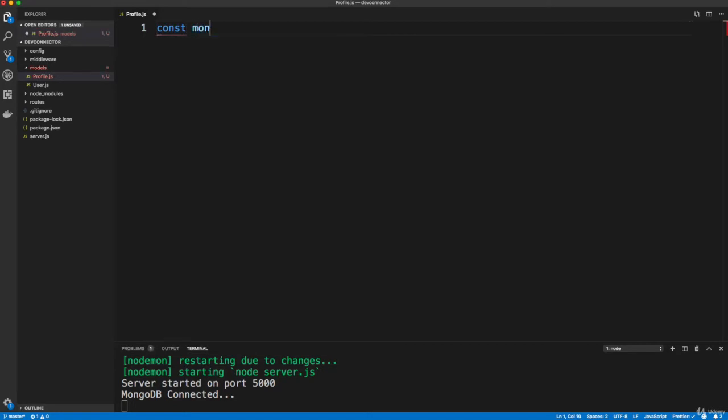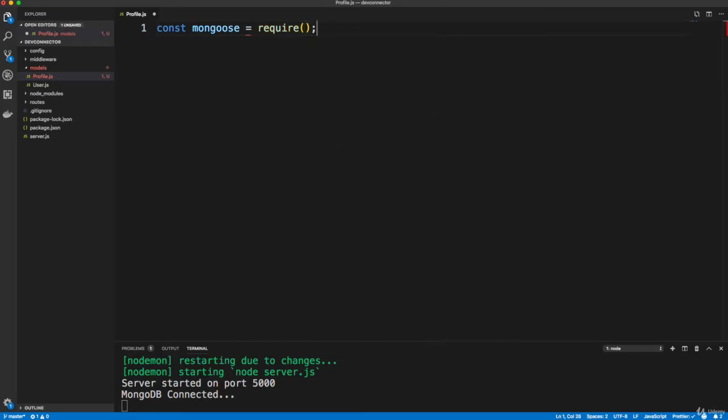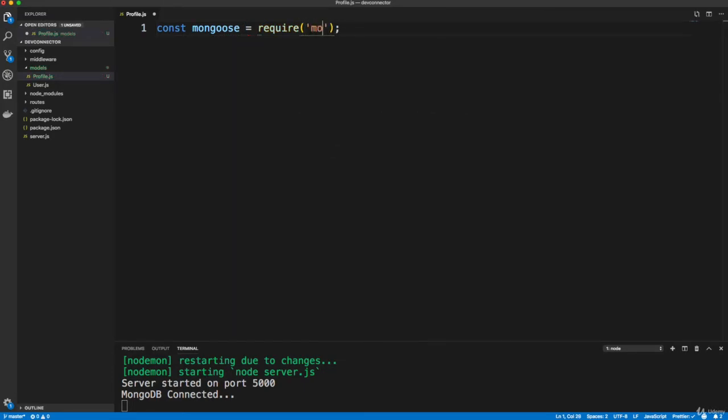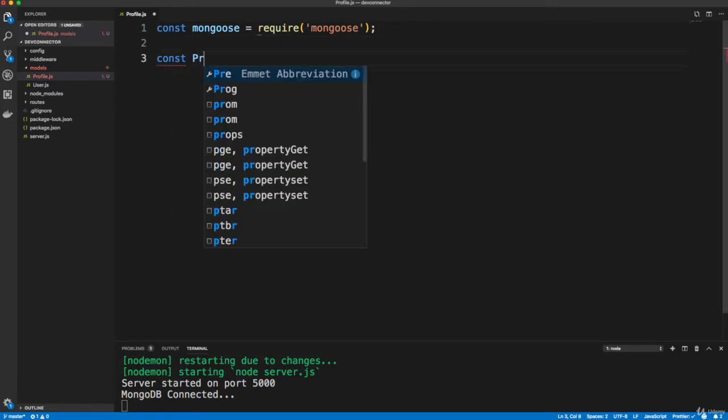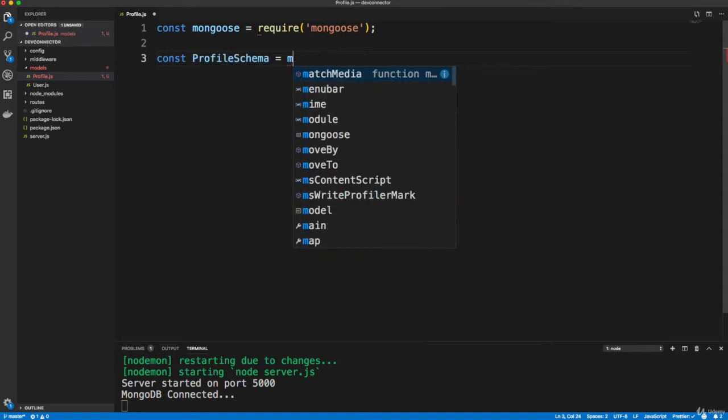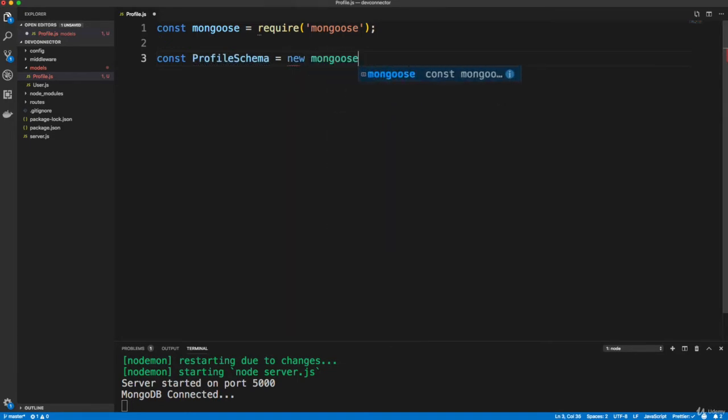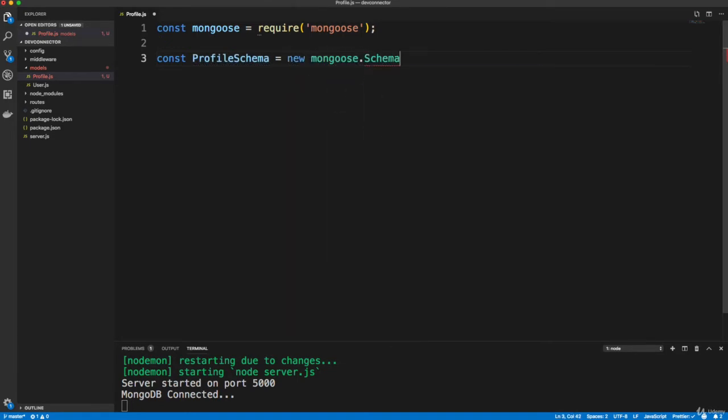So let's do const mongoose. I'm going to set that equal to require mongoose. And we want to create a profile schema, just like we created a user schema. And we do that by saying equals new mongoose dot schema. And then we pass in an object with all the fields.